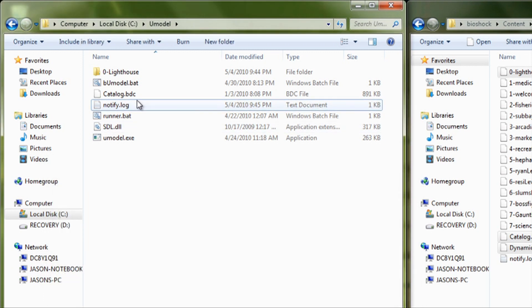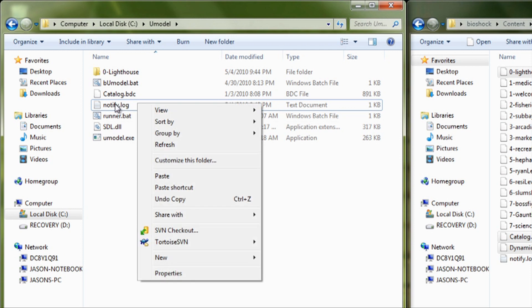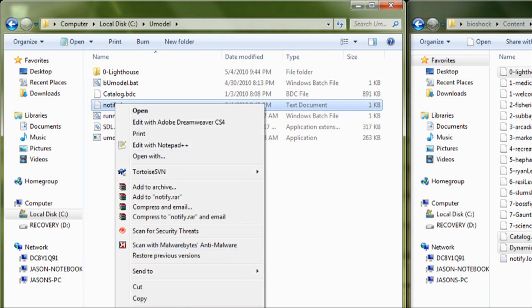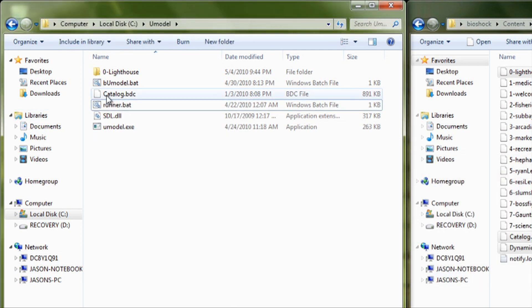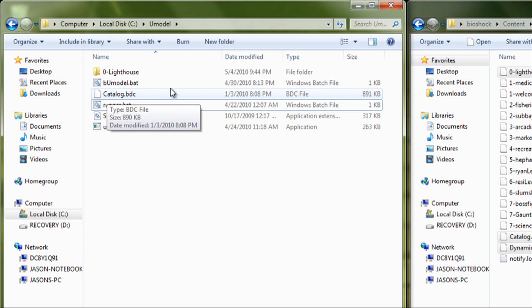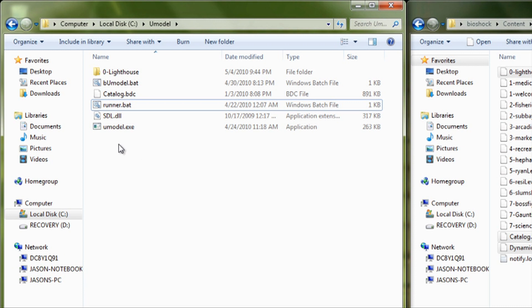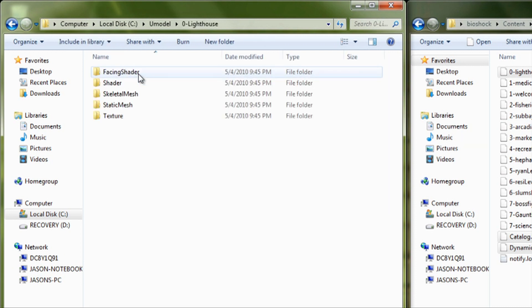Now, the Notify log, you don't need. You can just get rid of that. The Catalog, you should just keep in there if you're going to extract any more Bioshock models. But as you can see, the BLK files and the BSM files, they're gone. It's because the BAT files took care of that for you.